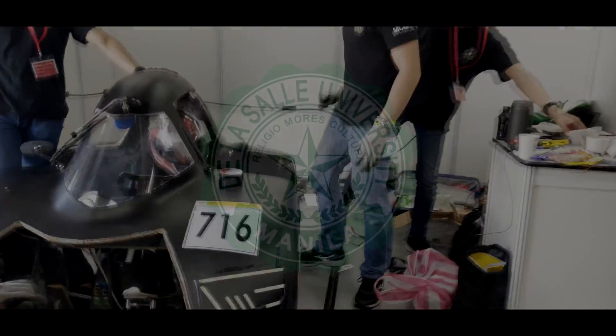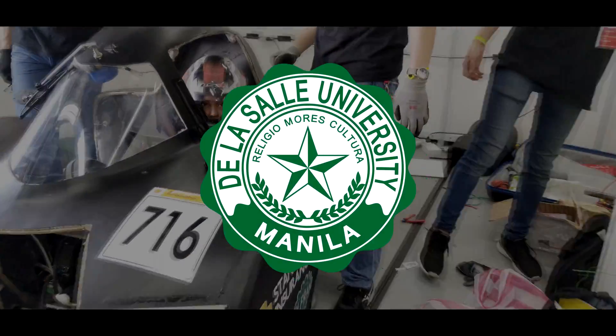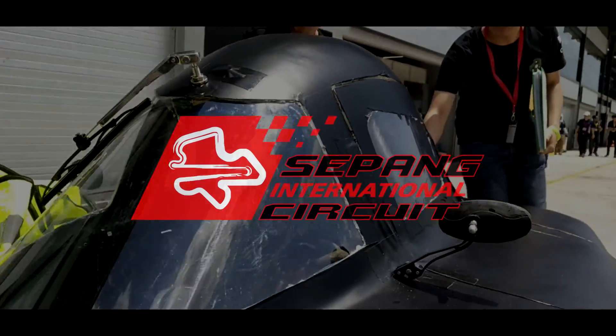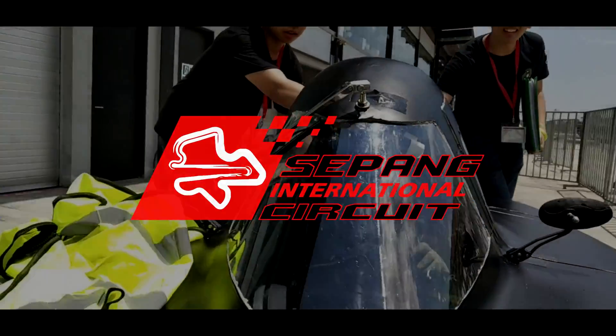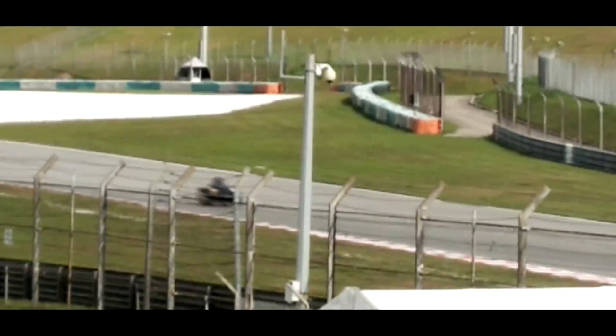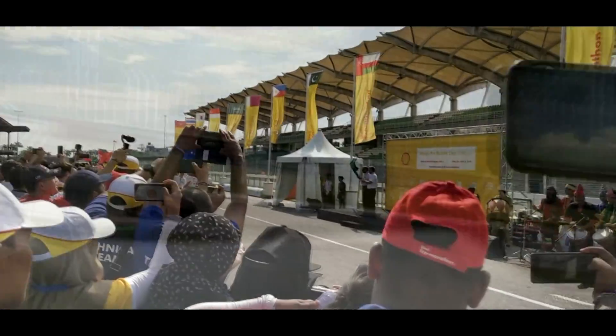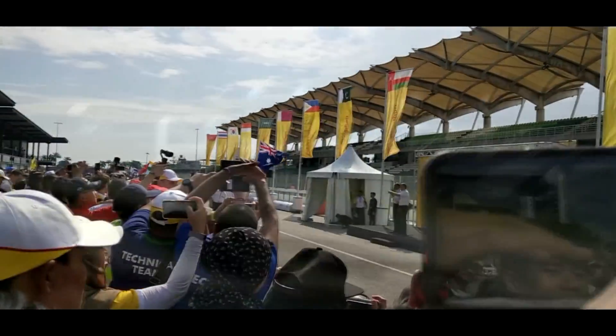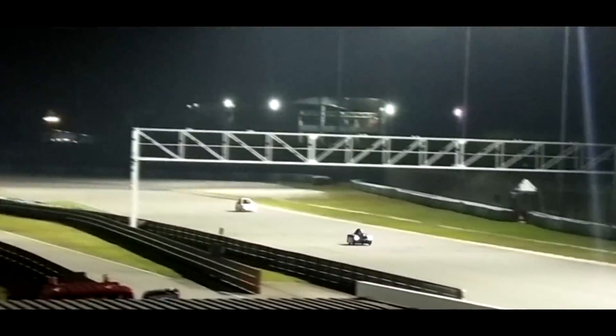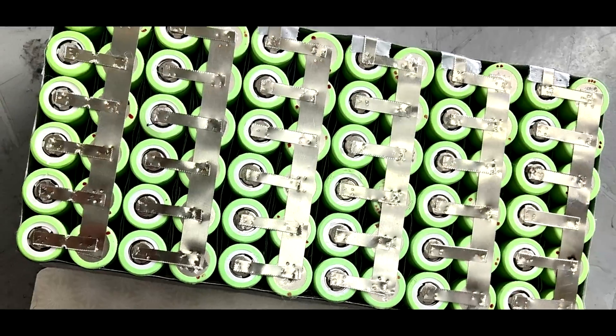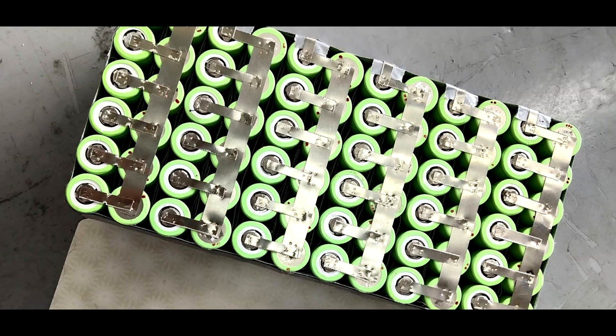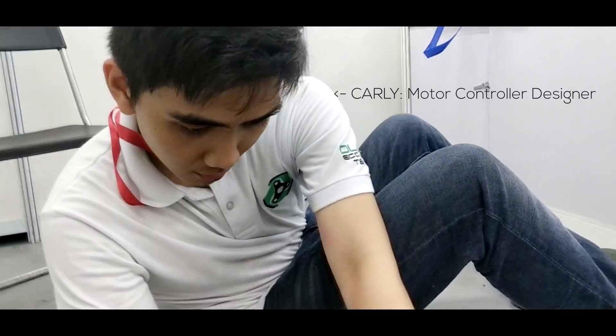Very recently, we represented our university in Malaysia to compete in the annual Shell Eco-Marathon competition, where we ran with our high-efficiency carbon fiber car. My role was to build a battery pack that powered the car.